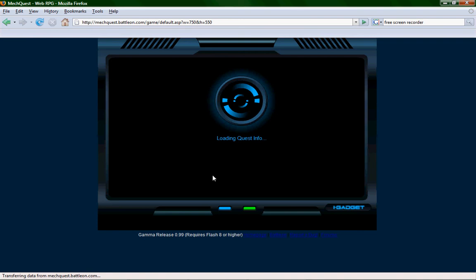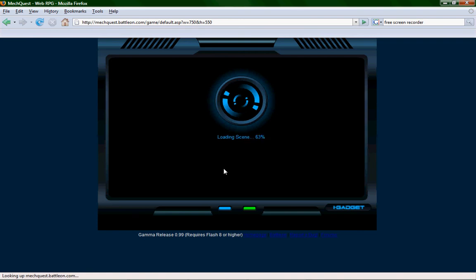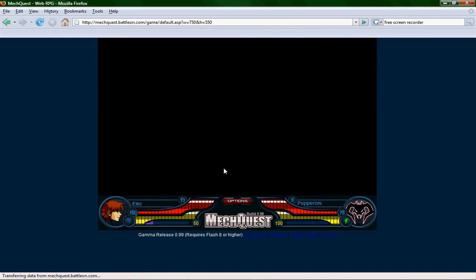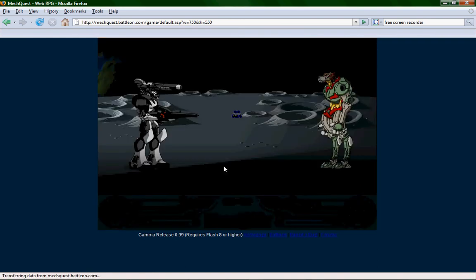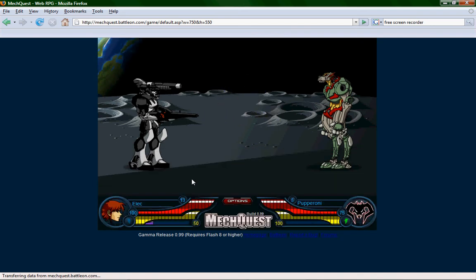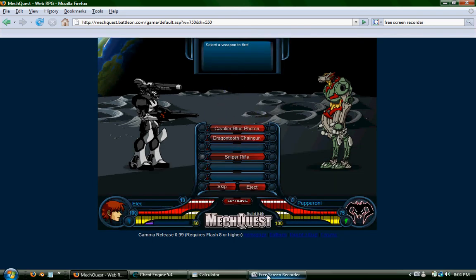Alright, so you see, there's my health right there, one hundred. And then you open up Cheat Engine.